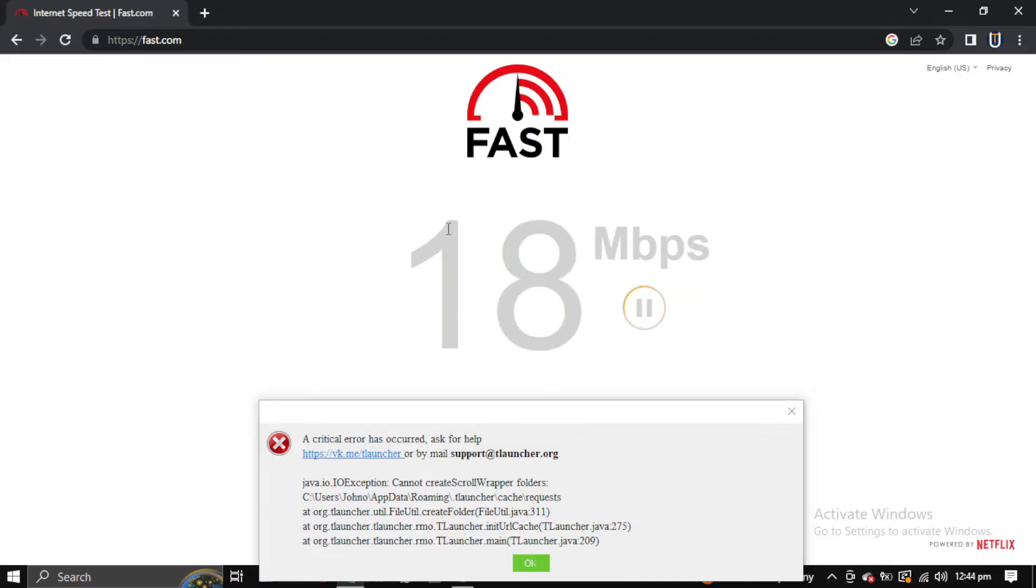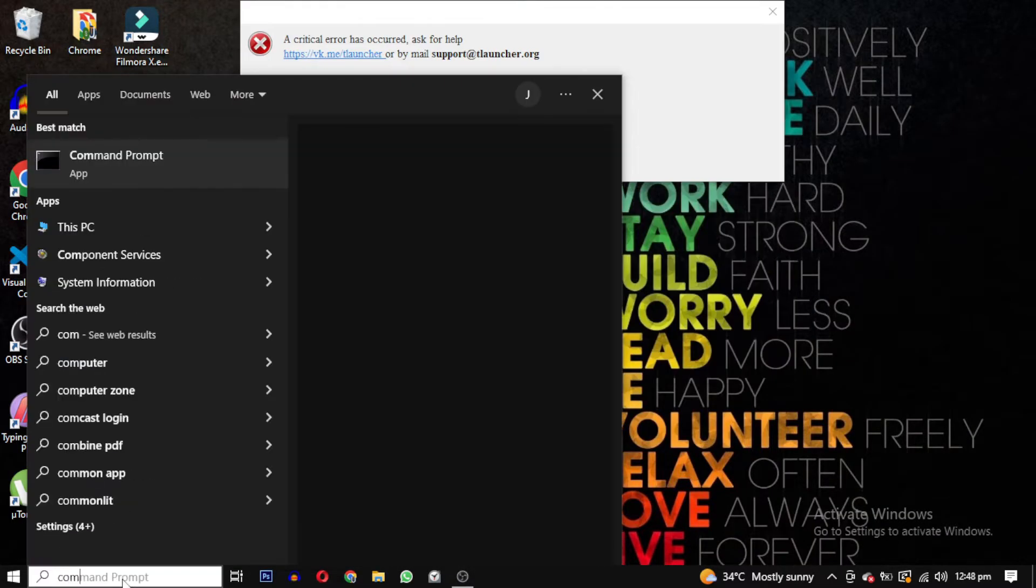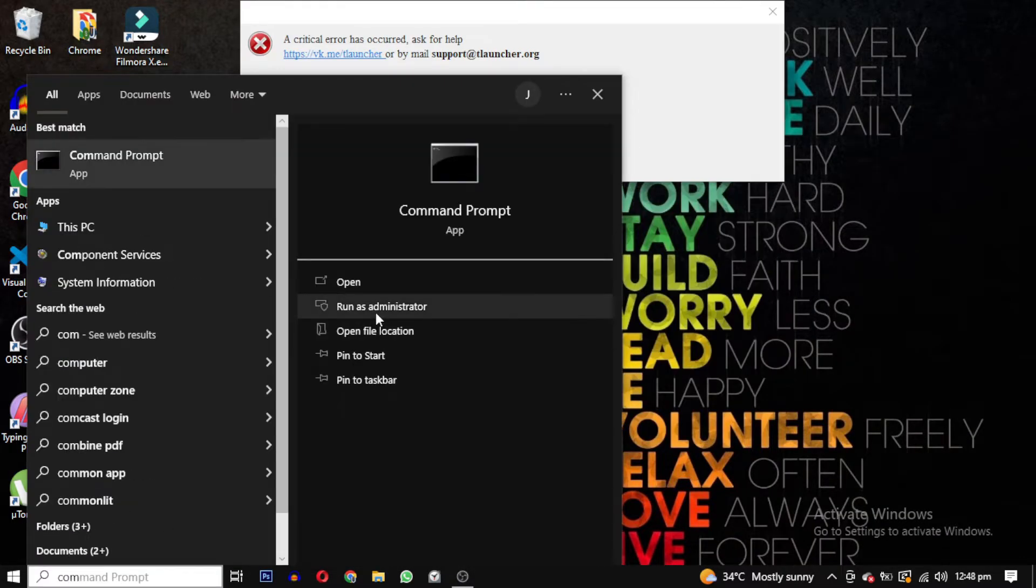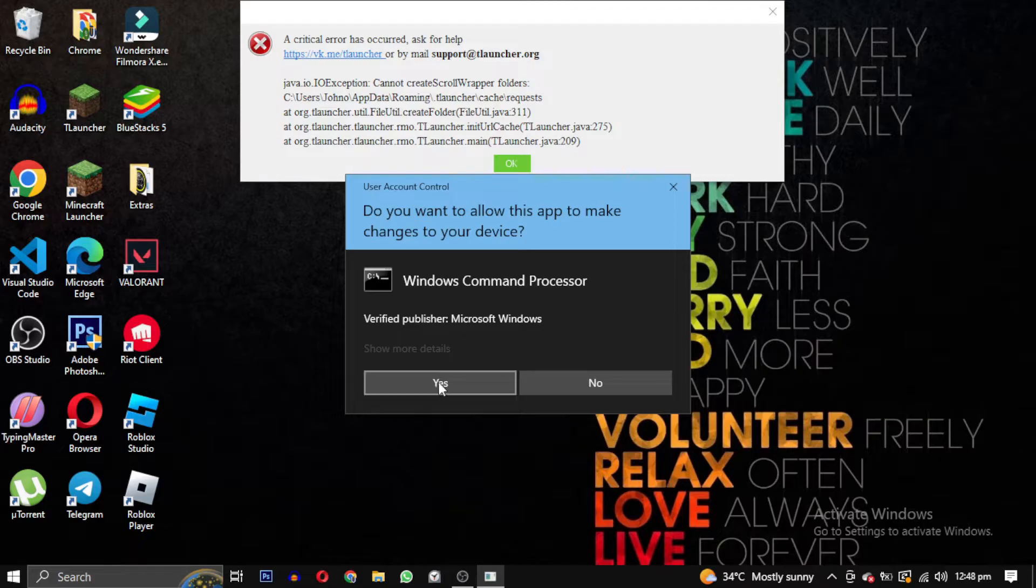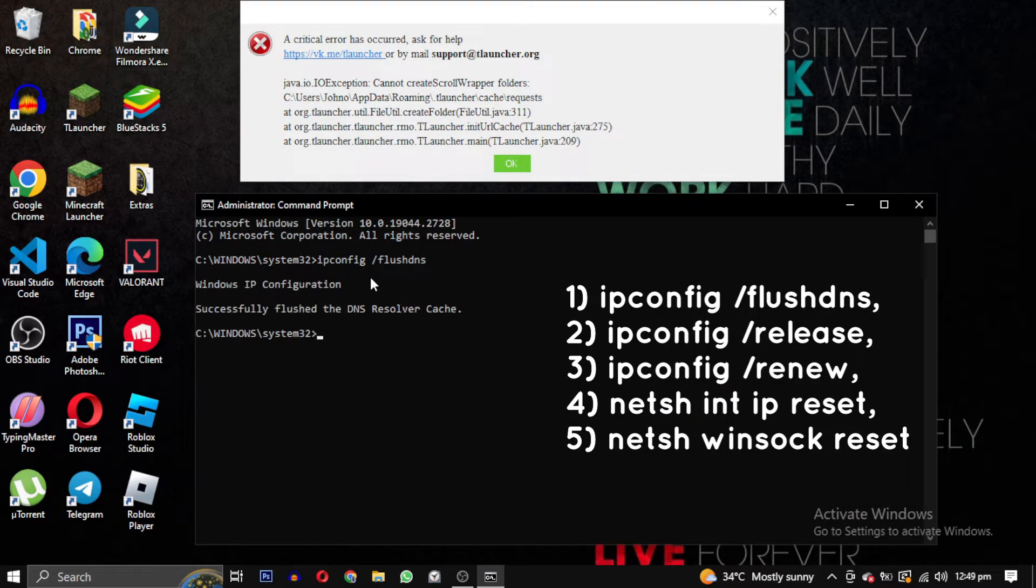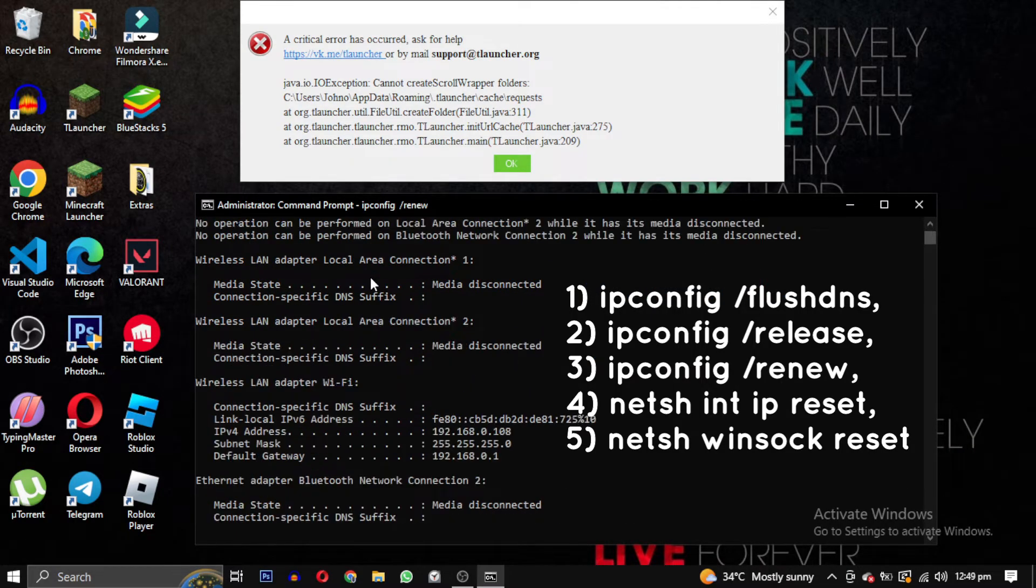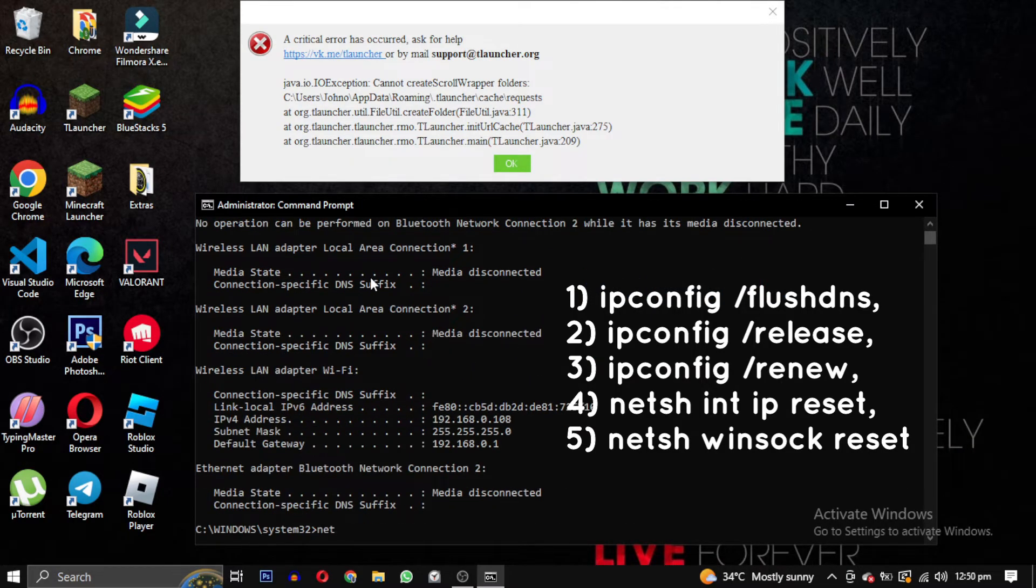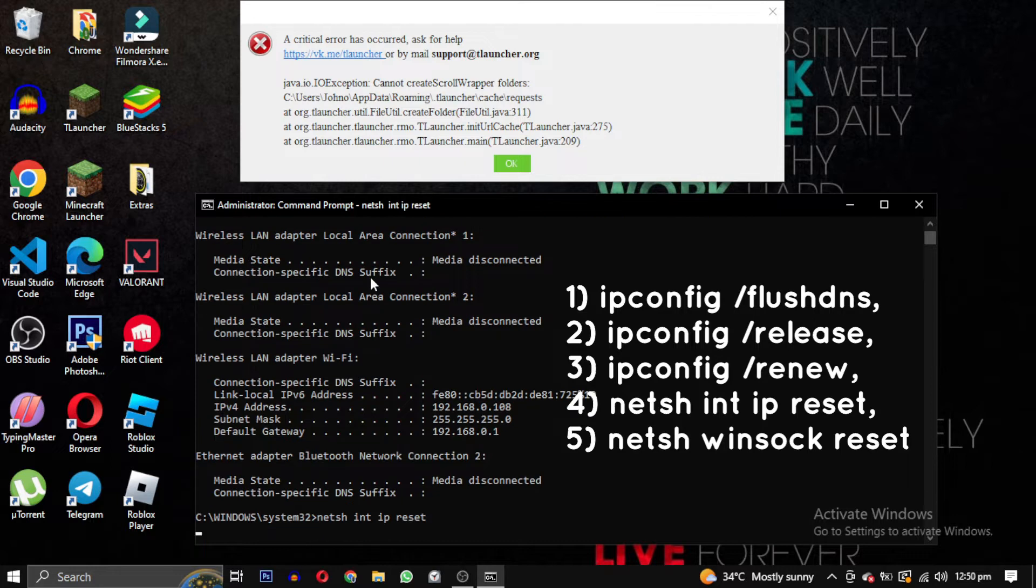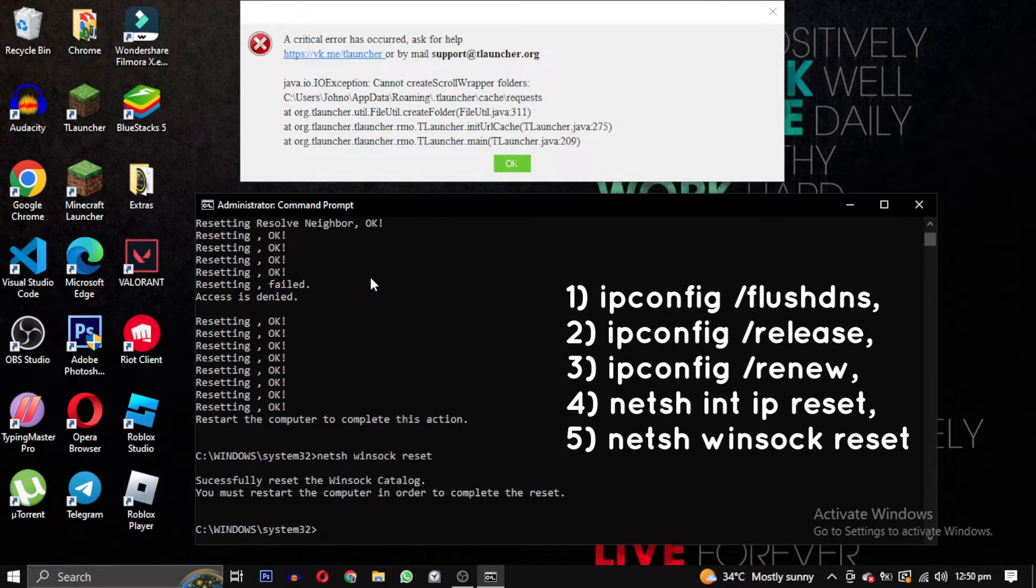If everything is working fine, then open your command prompt as an administrator and run these following commands. These commands are used to perform various network related tasks such as clearing DNS caches, releasing and renewing IP addresses, resetting network settings, and resetting the Winsock catalog.